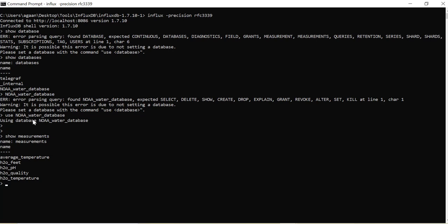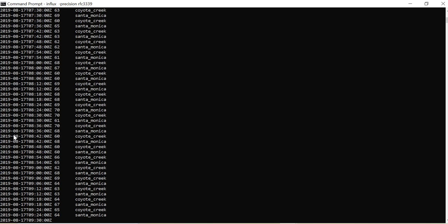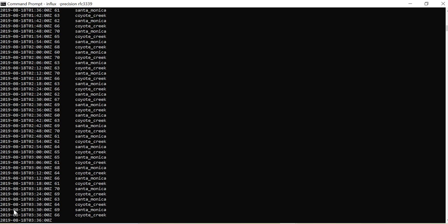We'll show measurements. I just want to have an idea about my time range. Then we'll say select star from h2o_temperature. You have this data, and if you see it is some 2019 August data, so we'll select this time range over here in Grafana.